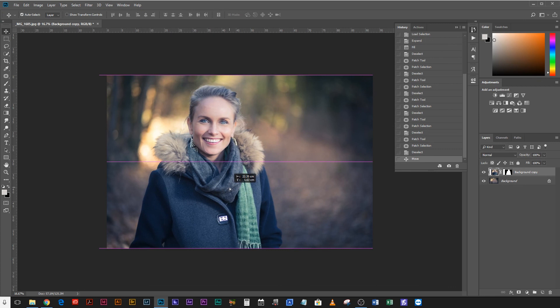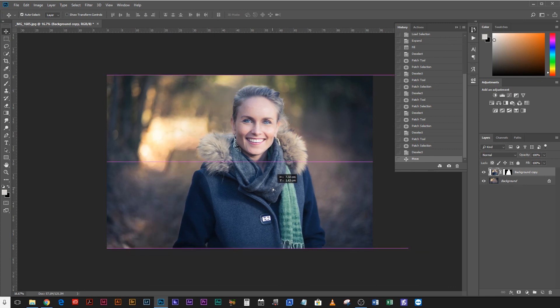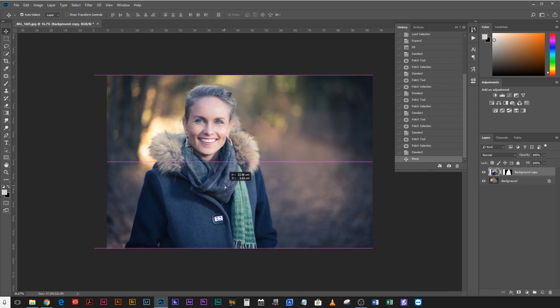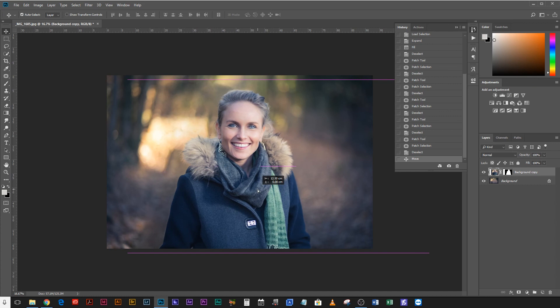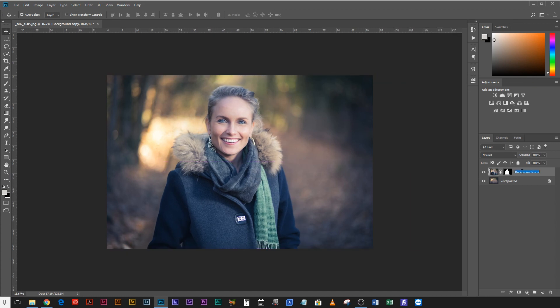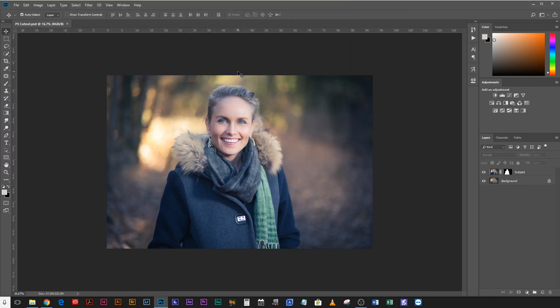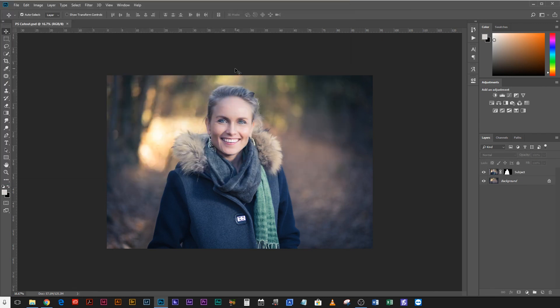And now when I choose to animate this, it's going to look really nice because she's going to be able to move independent of the background. So I'm going to change this layer name to subject. And I'm going to keep that layer name as background. And I'm just going to save this as a PSD file. That way I can just import that into After Effects and start playing with the individual layers.